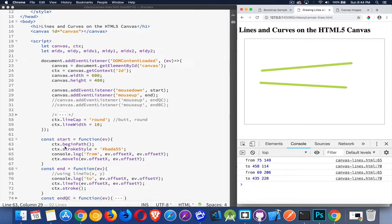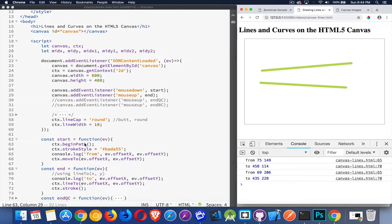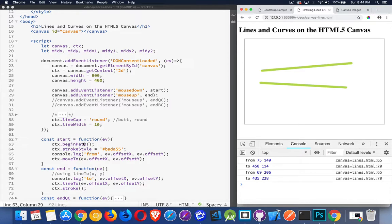That's why we say begin path, move to line to. Begin path. We're going to create a path on the screen that the stroke will follow afterwards. And then that's it. That's straight lines. Move to line to, stroke. Begin path at the beginning of each one if you want them to be treated as separate lines.